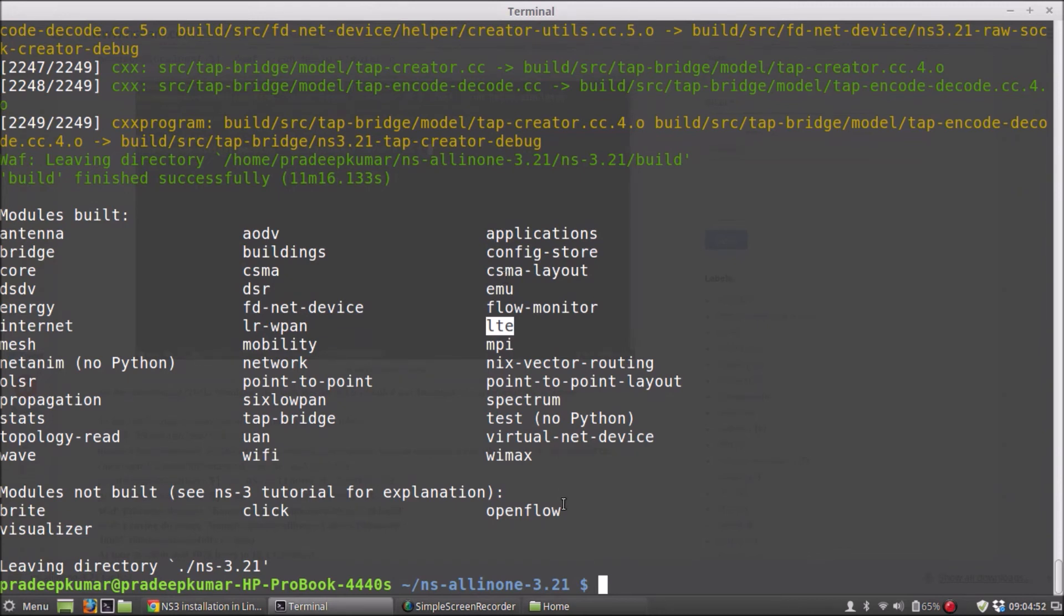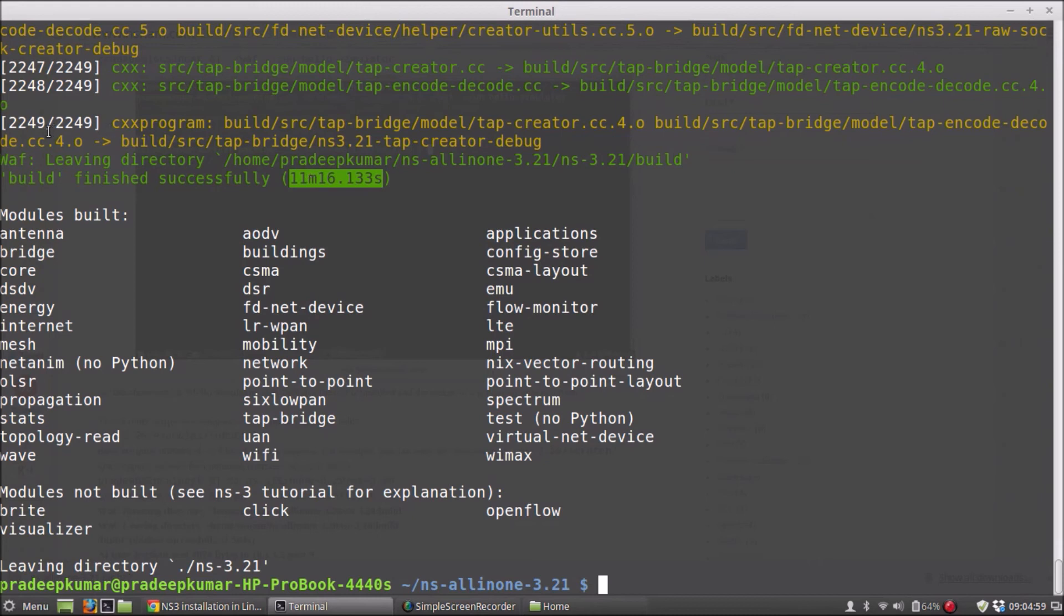So now, since the installation is almost successful, the total time build is nearly around 11 minutes, 16 seconds. So obviously, you need to wait for that much time to complete the entire building or entire compilation of NS3.